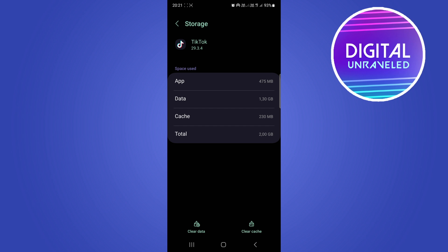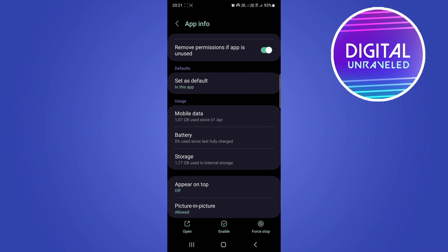So I'm going to clear the cache. You can see the cache just went to zero. Okay, then you just need to hit the back button and you should be good to go.